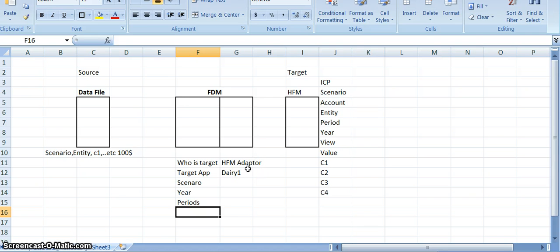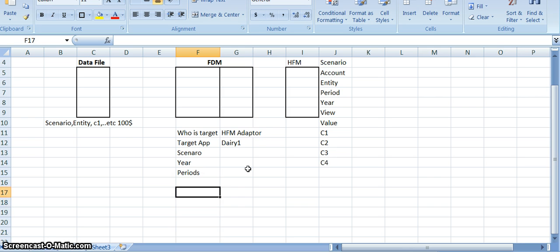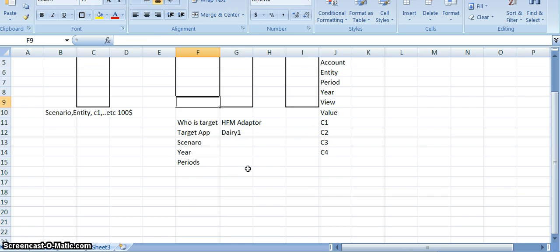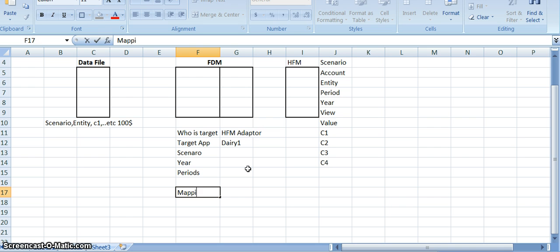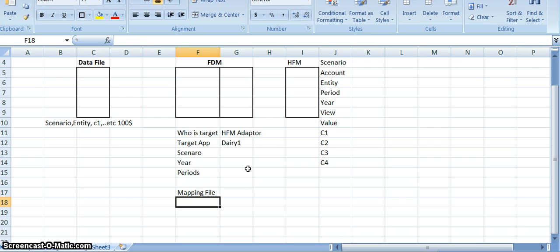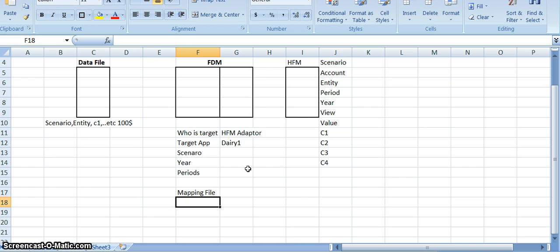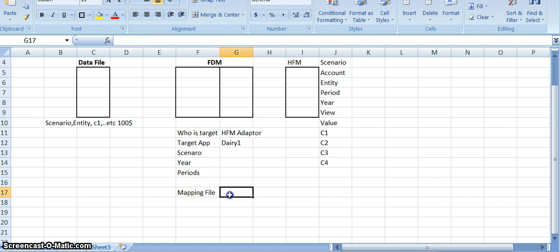If you want to load this file, FDM has to understand it. For this purpose, there is a concept in FDM called the mapping file. In this mapping file, we specify what is the source and what is the target. There are four types of mapping files, and one of them is the account mapping.